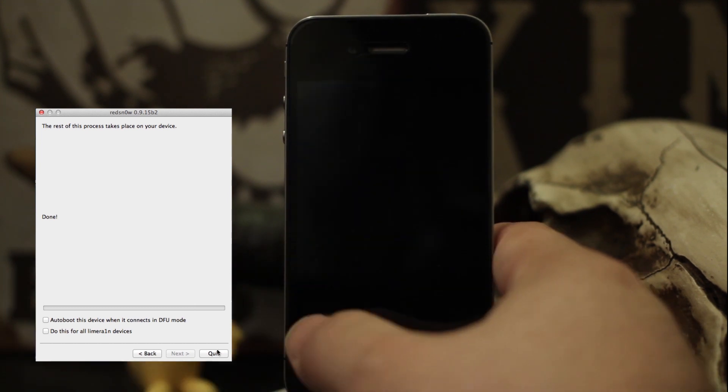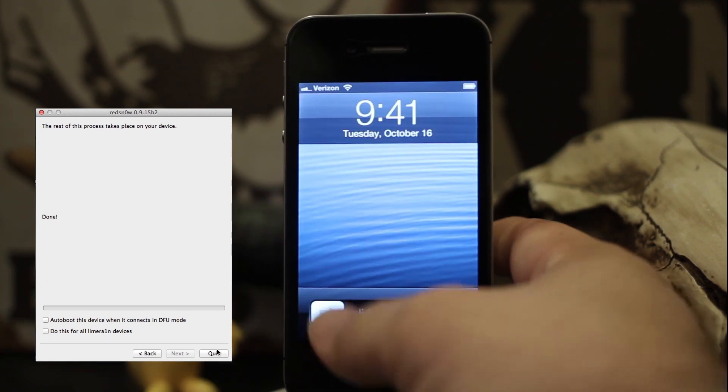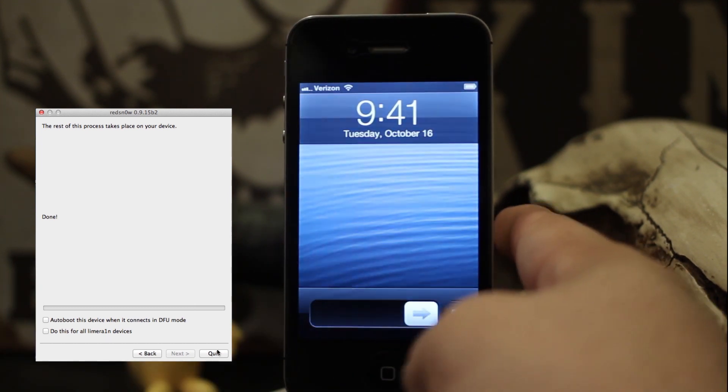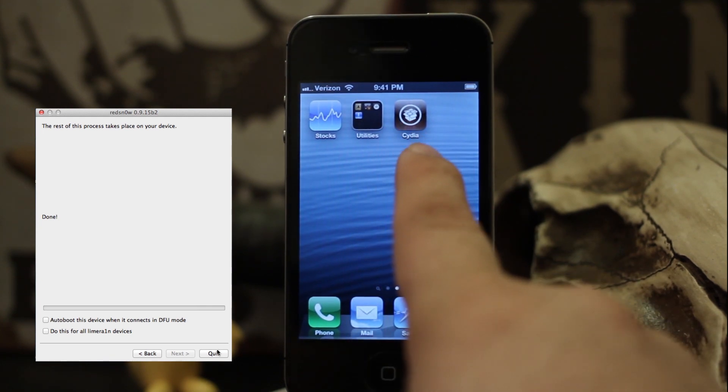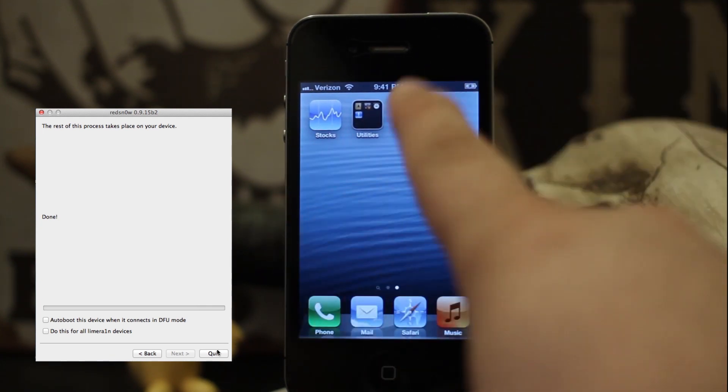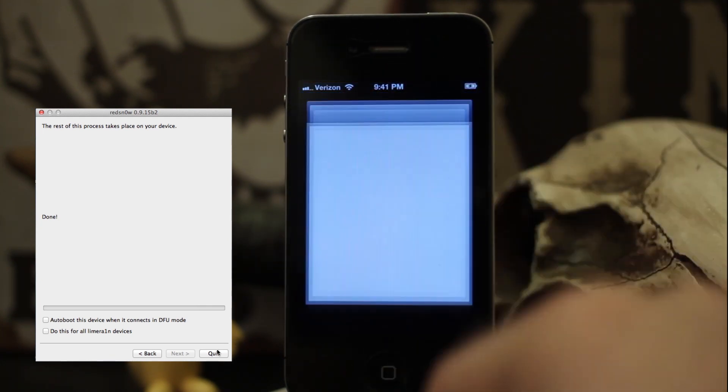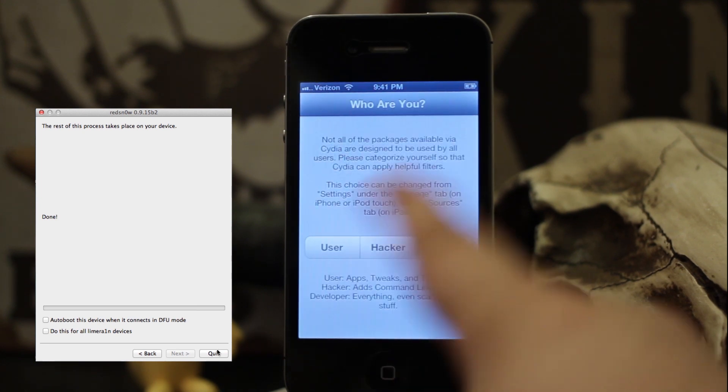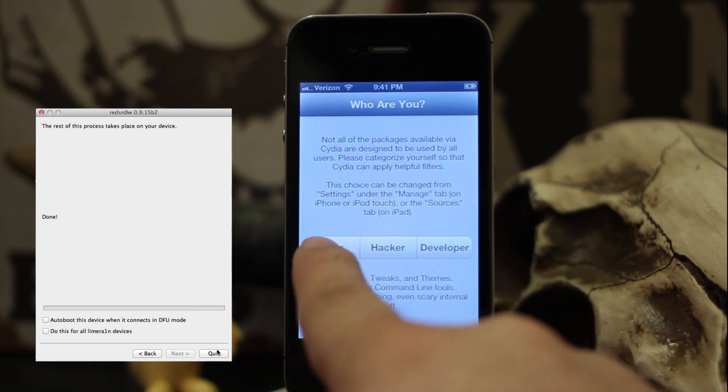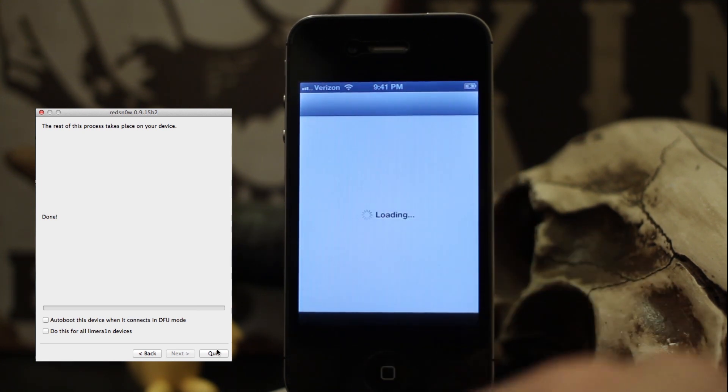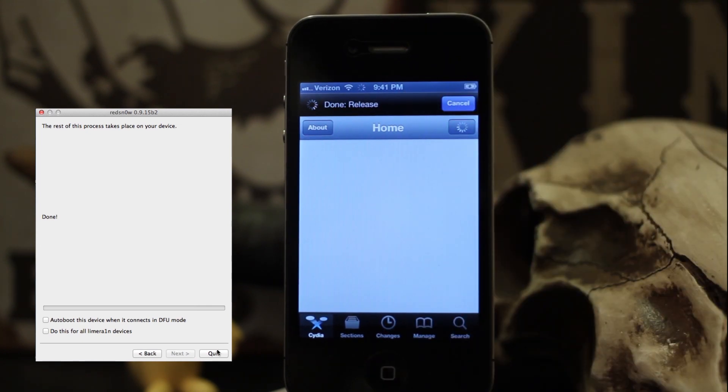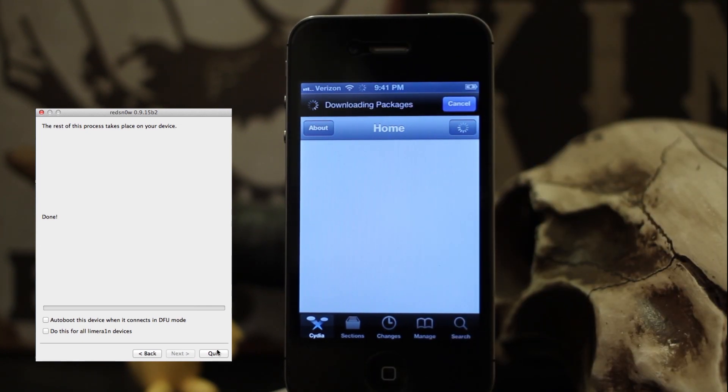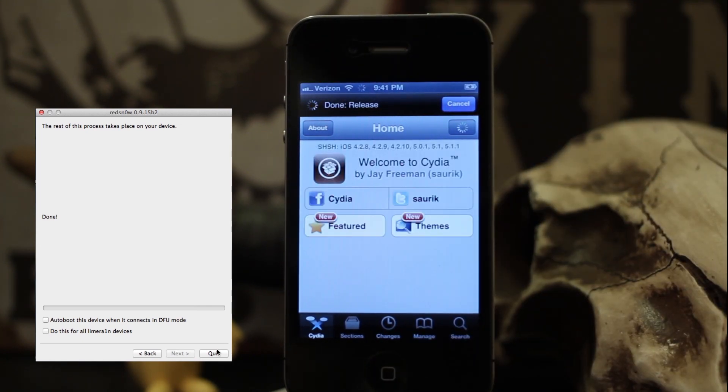As you can see, it kind of glitched out for a second. Go ahead and unlock it, and you can see Cydia is right there on our home screen. You can launch it and set it up just as you normally would on any other jailbroken device. This is how you jailbreak A4 devices on iOS 6.